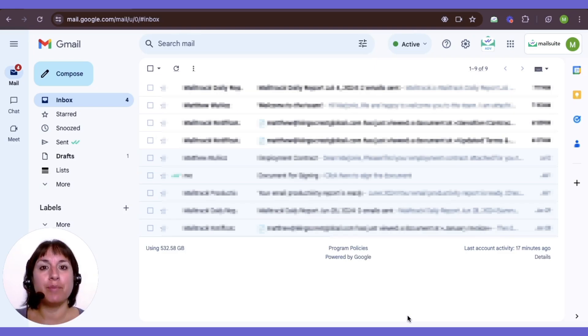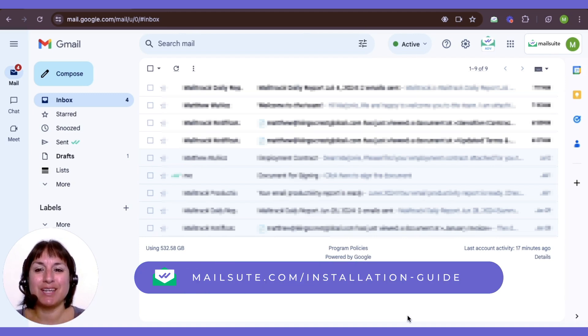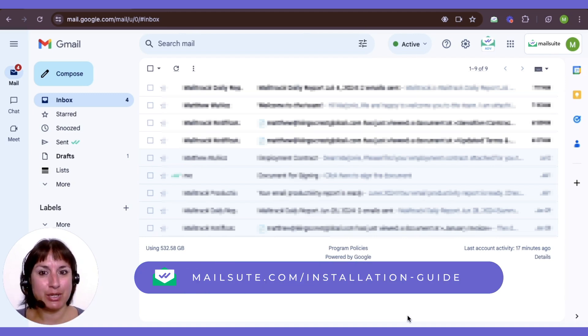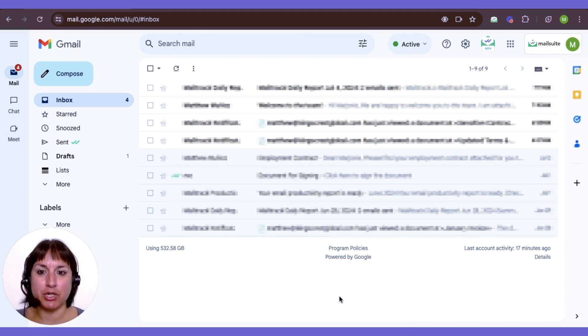First off, make sure MailSuite is installed. If you need to set it up, click here to get started.